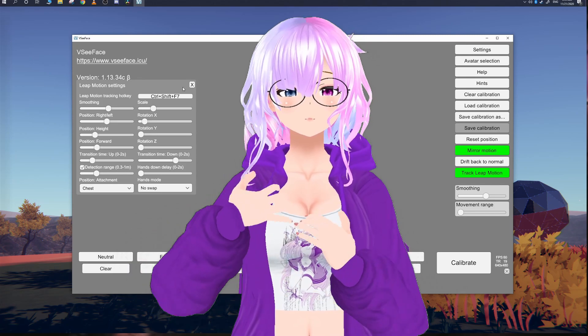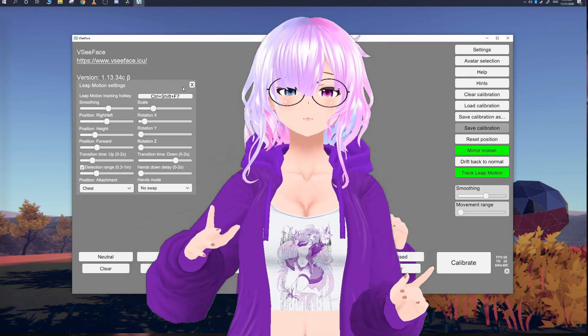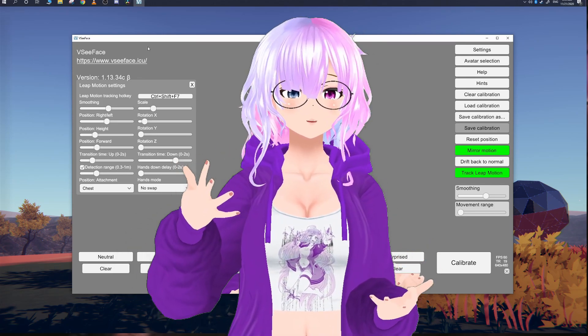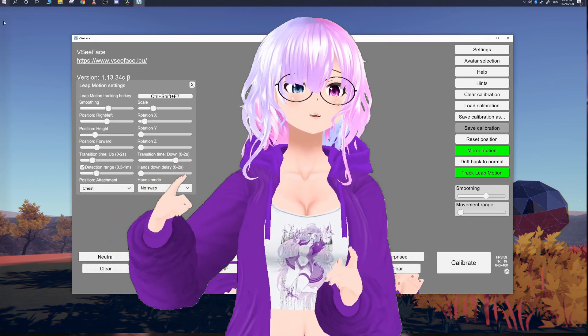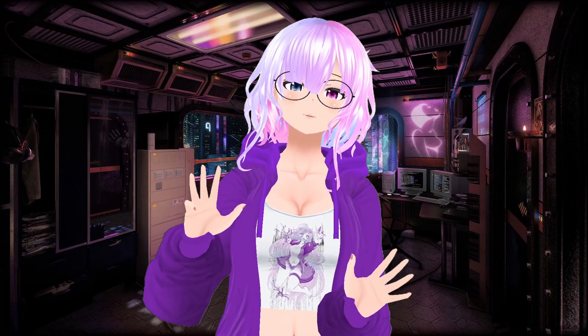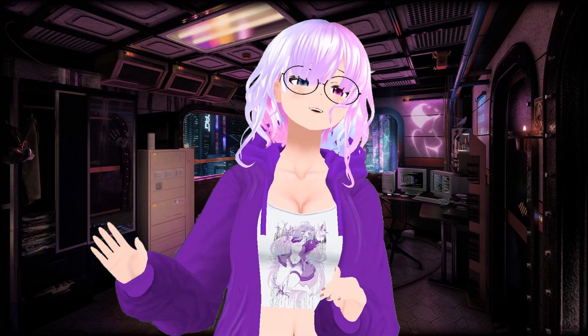If you found this video helpful, I also stream on Twitch so you can pop in there and have a great conversation. Bye-bye!